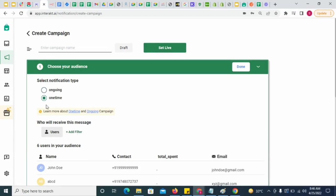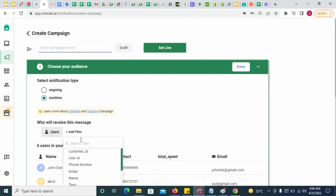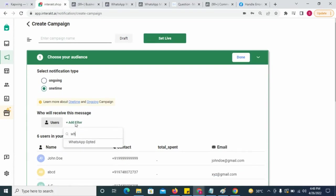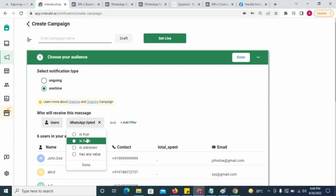To filter out opted out customers from one time campaigns, simply select WhatsApp opted and then choose is true.